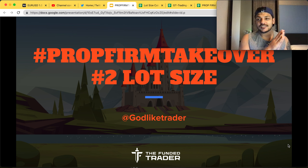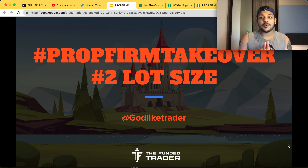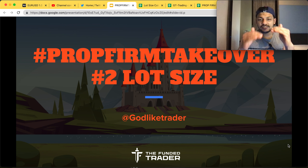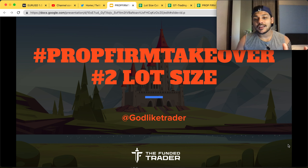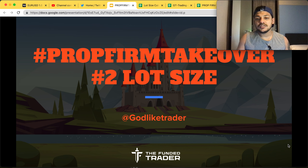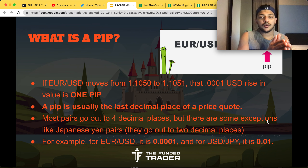Welcome to another video where we discuss forex trading, live trades, and chart analysis. Today we'll be discussing lot size — how to calculate lot size when you enter a trade. In a previous video I explained how to place a trade and the different types of orders in MT4. Lot size refers to position sizing, or the quantity you want to trade — similar to contract size in options or number of shares in stock trading.